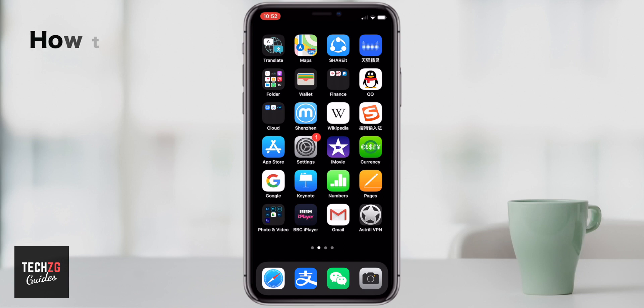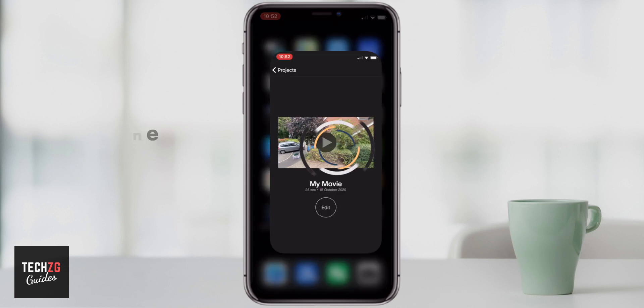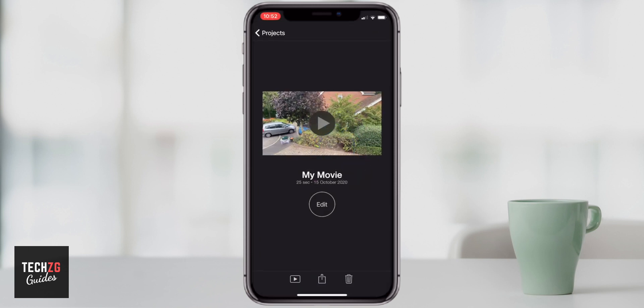Hey guys, in this one I want to show you how to use a split screen effect in iMovie for the iPhone. So let's get iMovie opened up and get straight into a project that I'm editing.